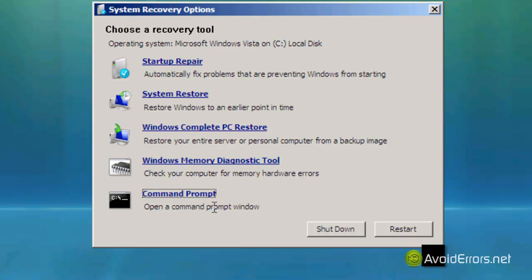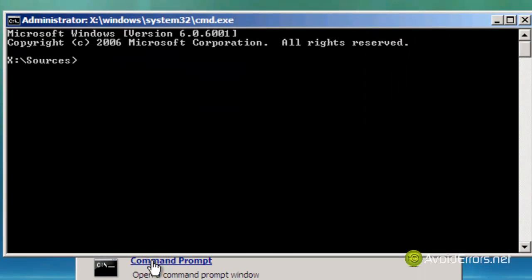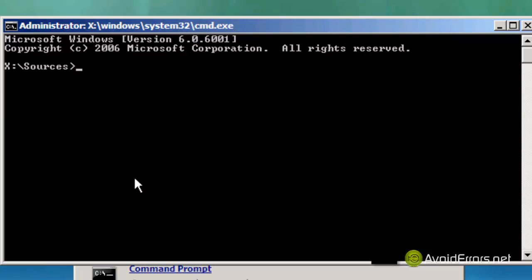Go to the command prompt and in the command prompt type this command: bootrec space forward slash fixboot and press enter.